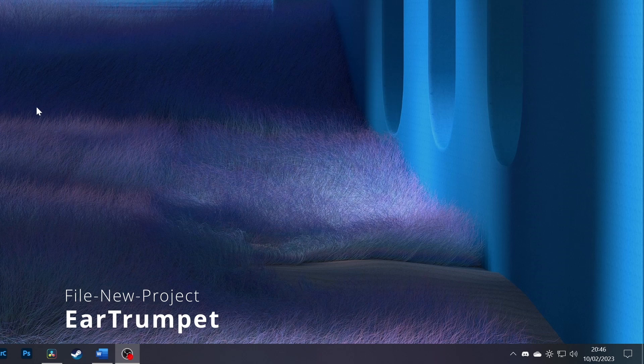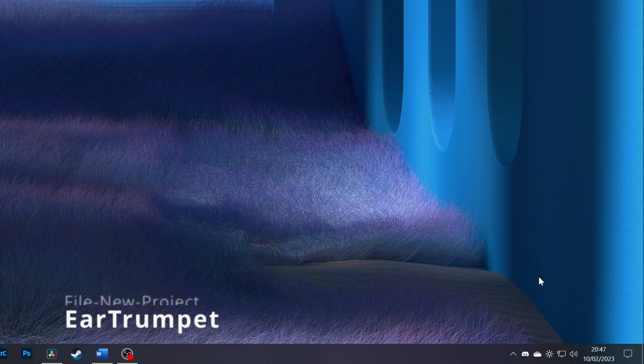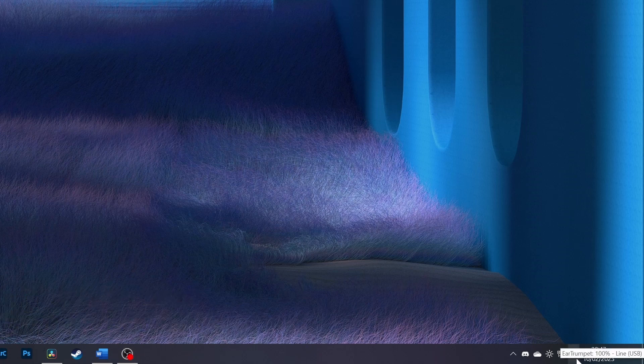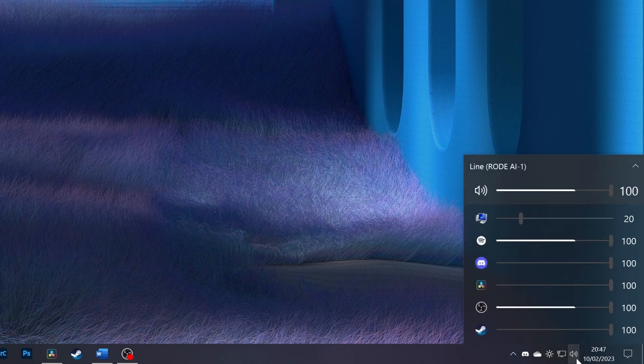These utilities will allow you to have greater control at your fingertips while still keeping a native Windows experience that doesn't take you out of the zone. Ear Trumpet is the first utility on our list and is free. Ear Trumpet replaces the Windows volume mixer with a souped-up and more powerful way to control audio on your computer.